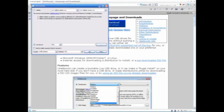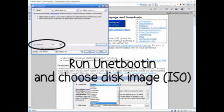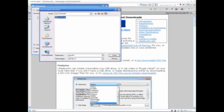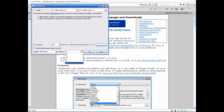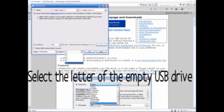And here it goes. Click three dots to open the downloaded Linux file. And select the letter of the empty USB drive. And then just wait.